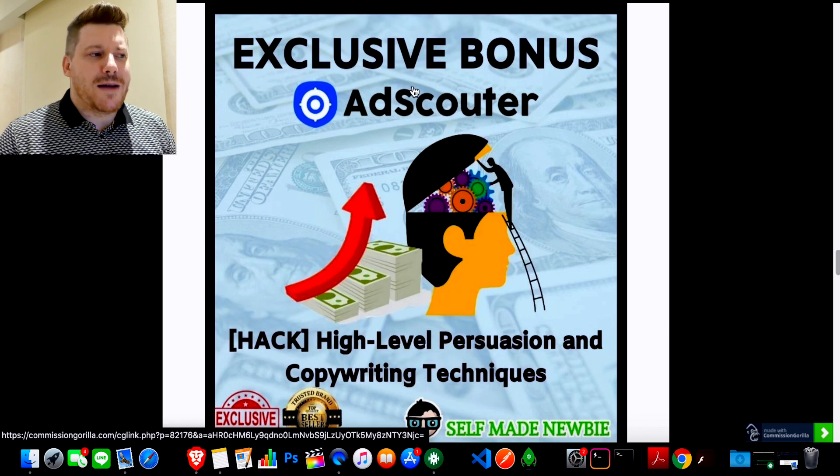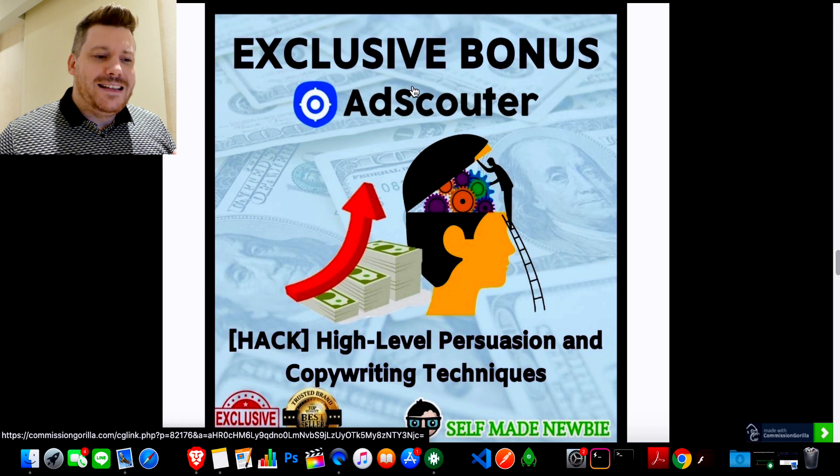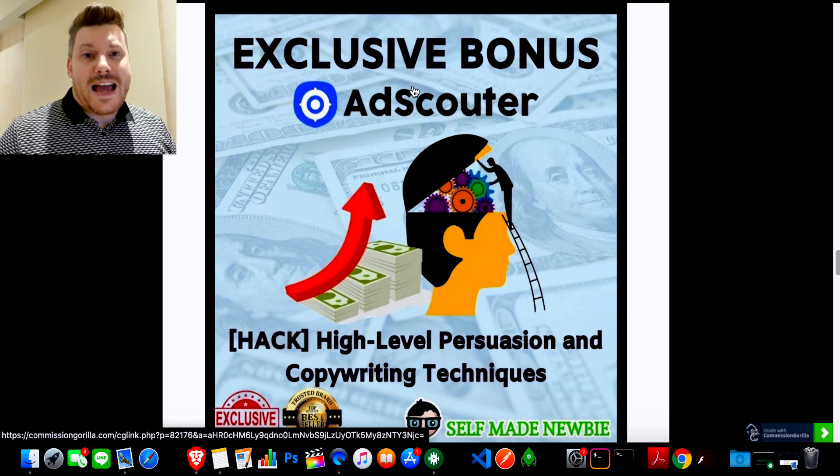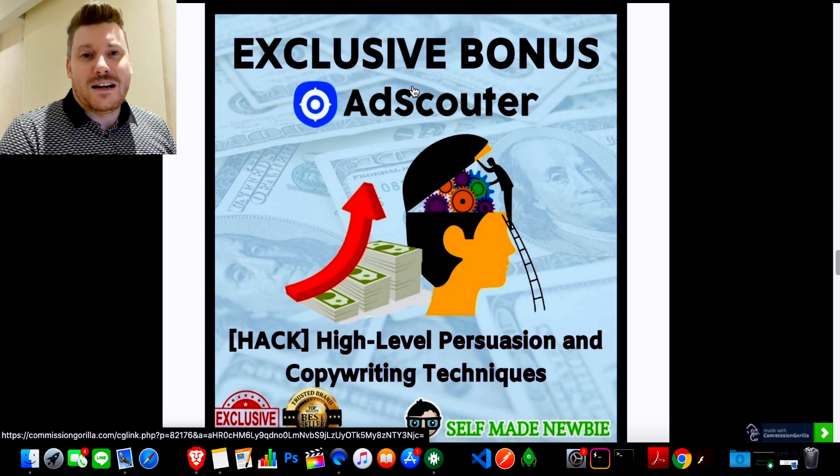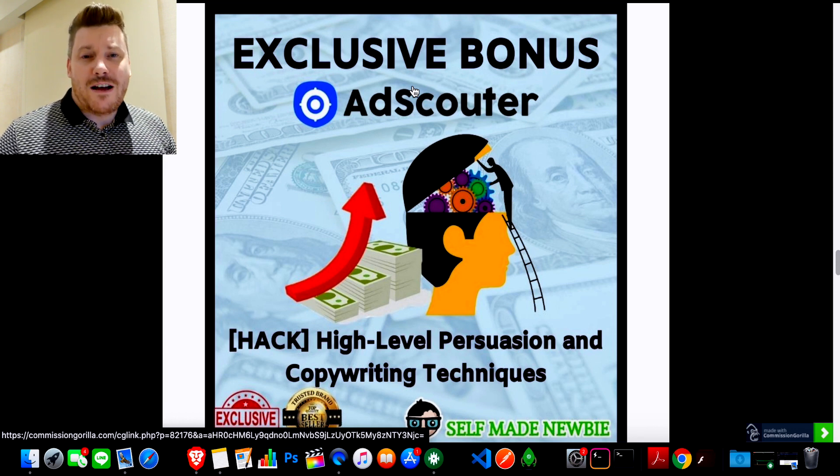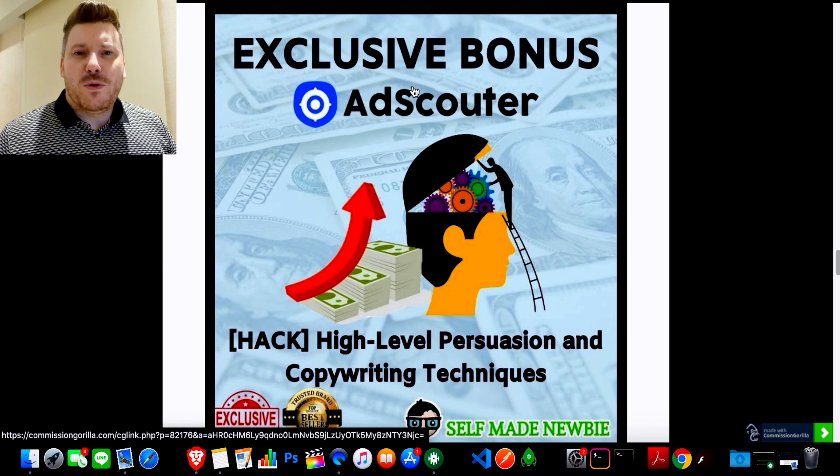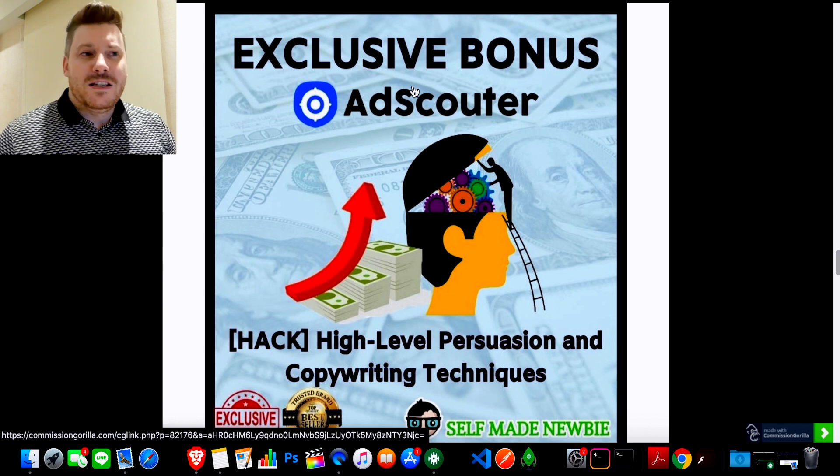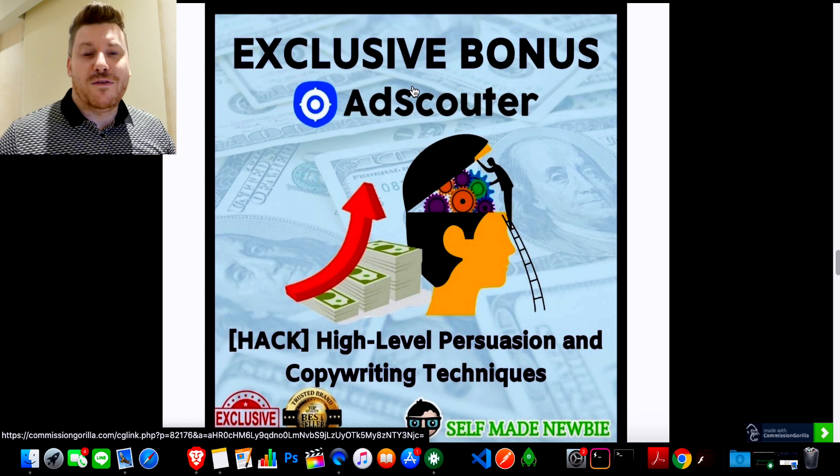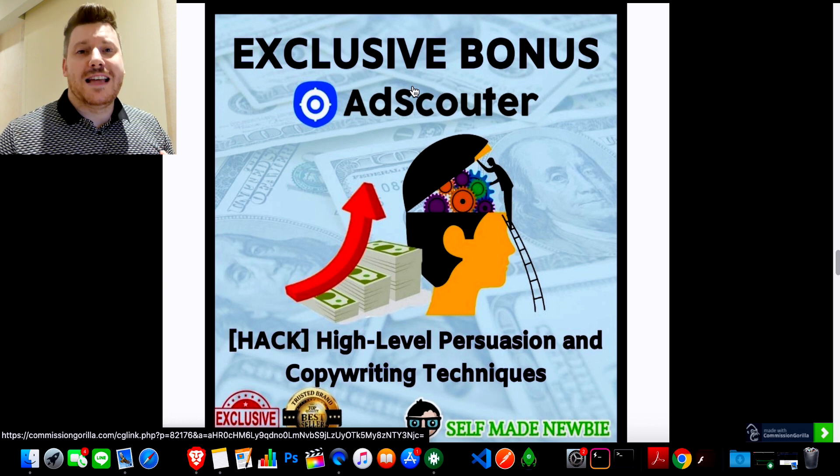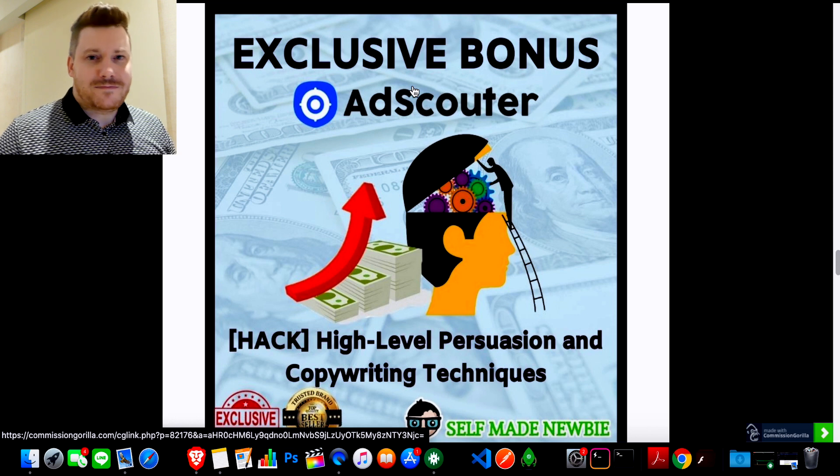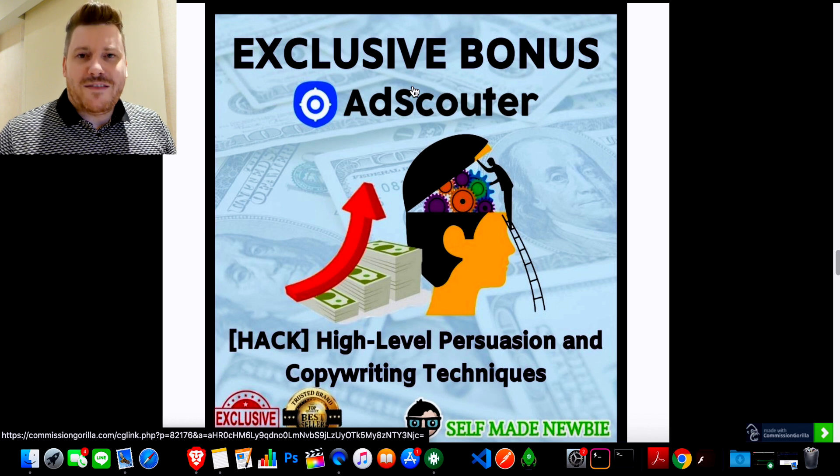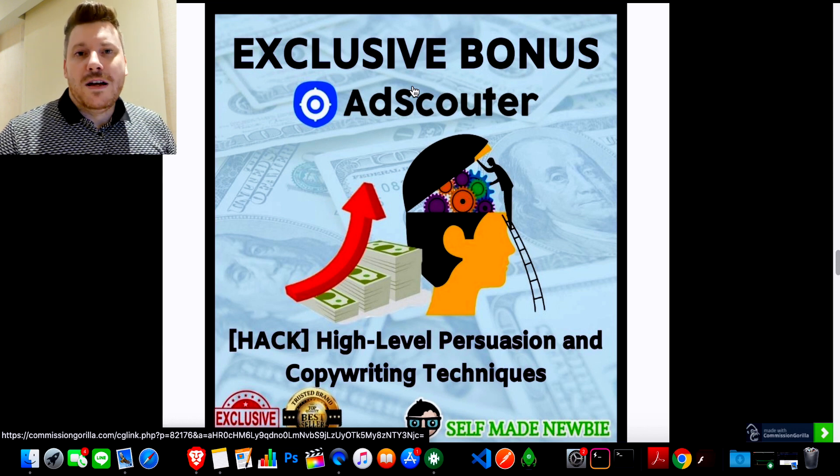Bonus number three is I've thrown in my high-level persuasion and copywriting techniques. And this is really for two reasons. One, so if you're running ads or you're using AdScouter to find ads that are working, maybe you want to tweak the copy a little bit. Once you understand persuasion and how to write copy, you might want to tweak the ads a little bit. But more importantly, it's going to help you to understand what language that sells. So when you are looking at these ads in AdScouter and you're thinking about which ones to copy for your own ads, you can understand the language on each one and actually identify better because you understand which are the best ads that you should run. And it's just if you can understand the most persuasive ads, then you're going to be able to choose the best ones and that's going to help you as well.